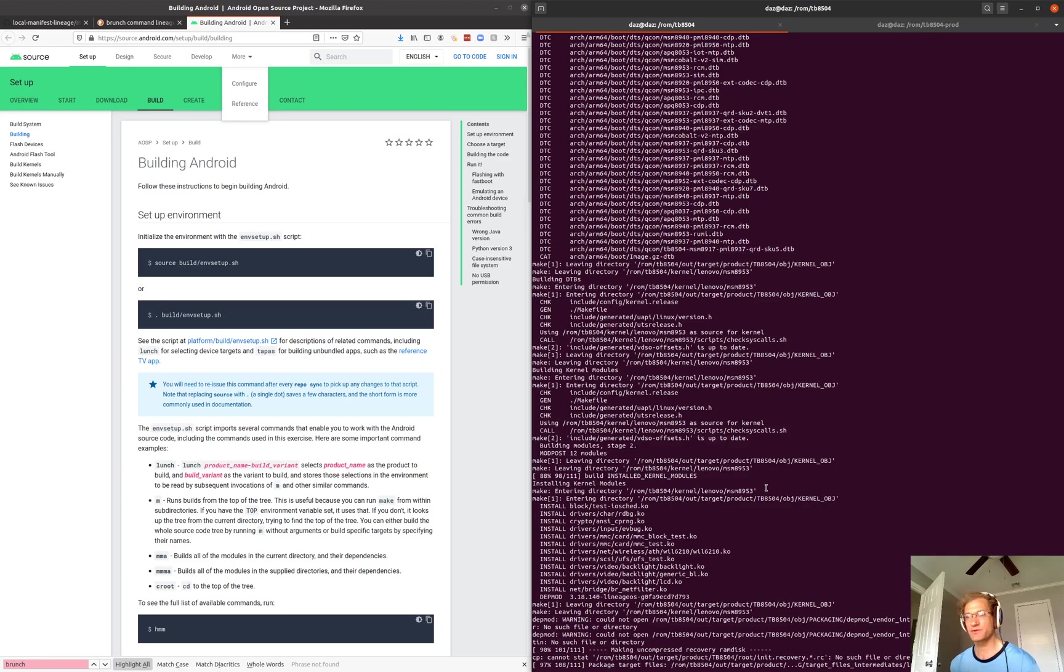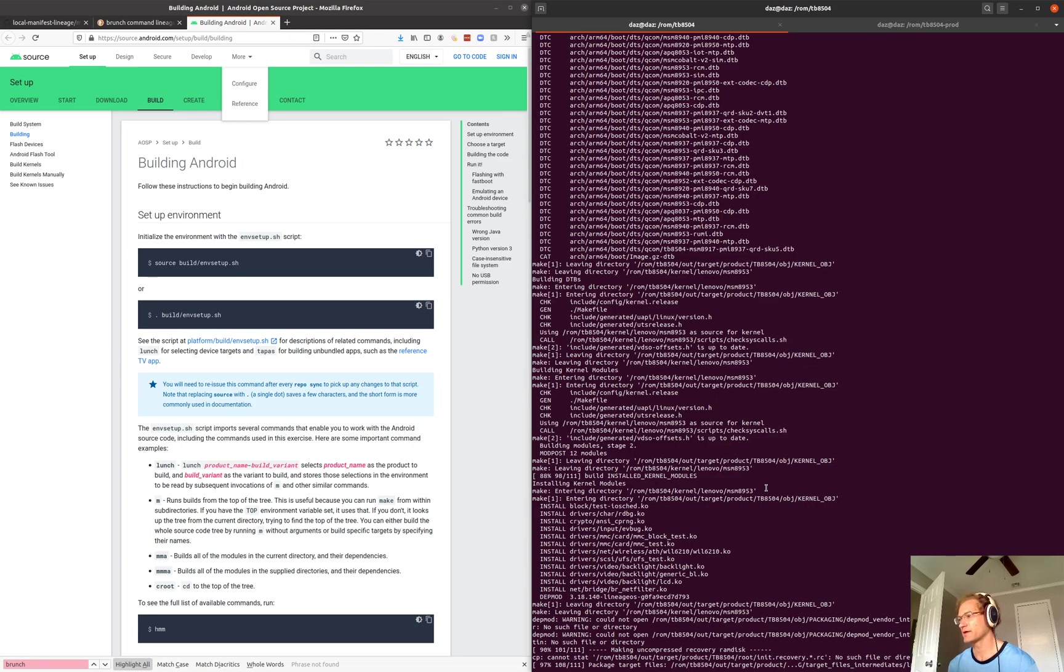But those are the basic steps to building Lineage OS for the Lenovo Tab 4.8.